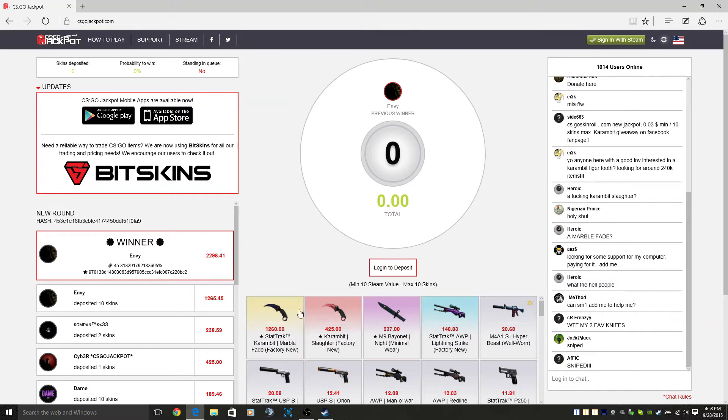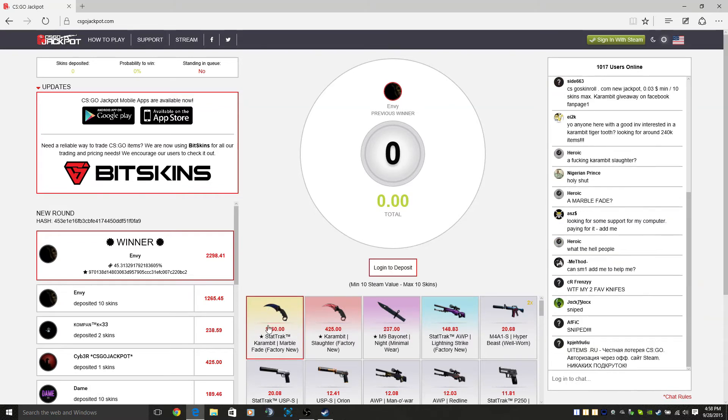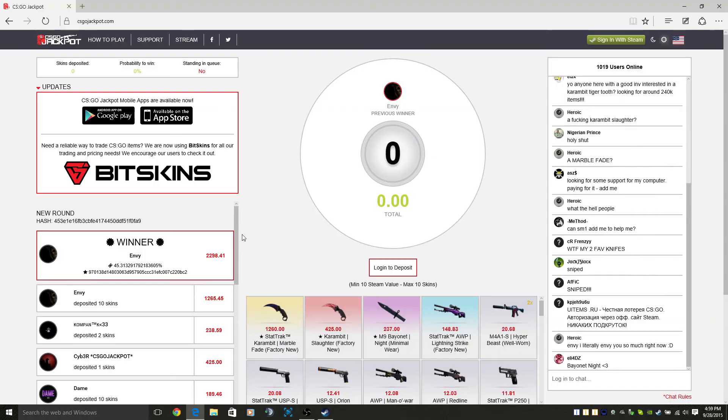Once again hope you guys enjoy. That's a pretty nice stat track crambit, beautiful beautiful. Sorry I'm off topic. Hope you guys enjoyed and I'll see you guys later, peace.